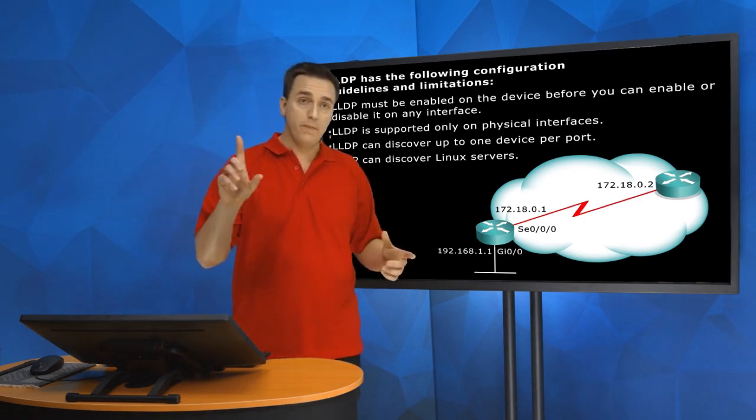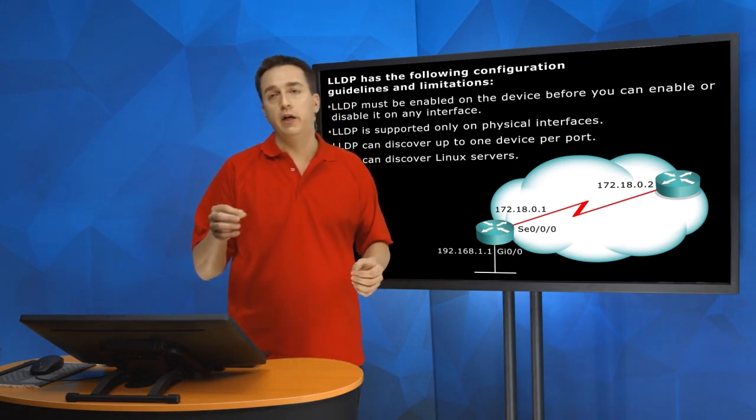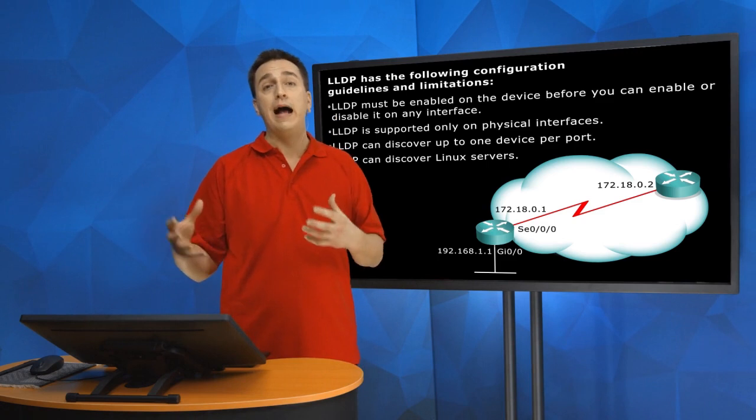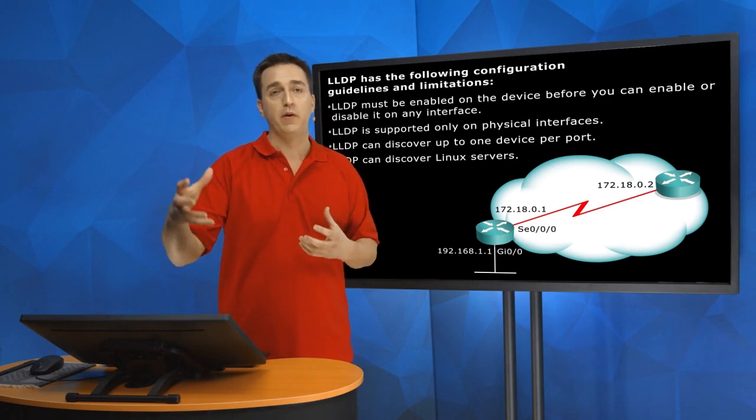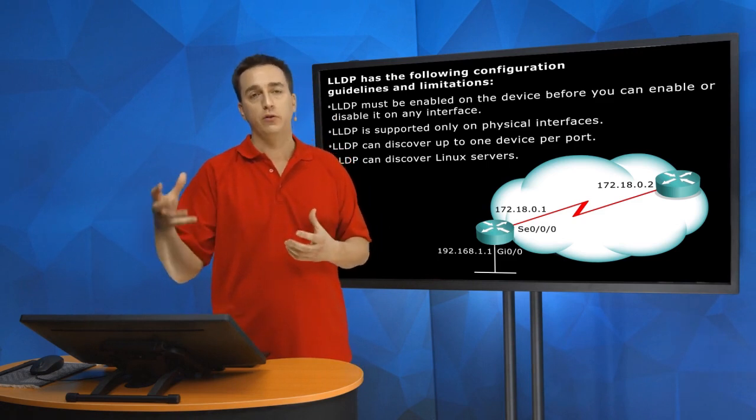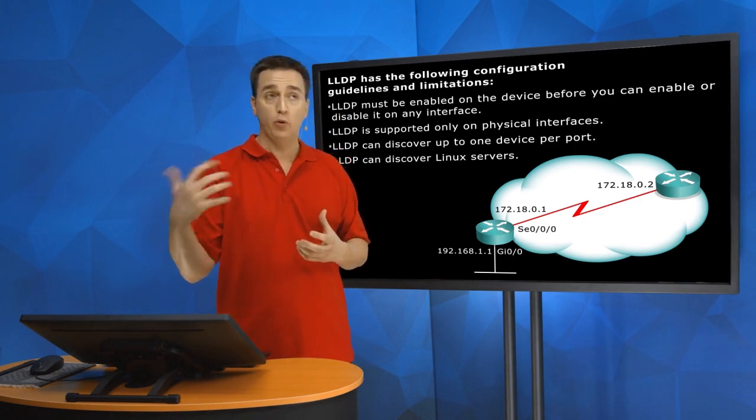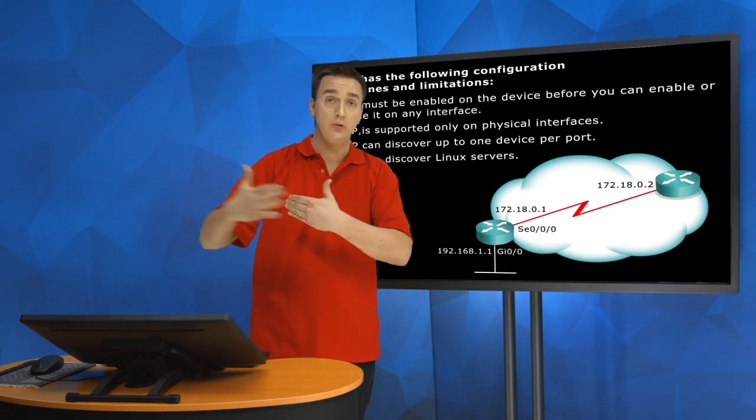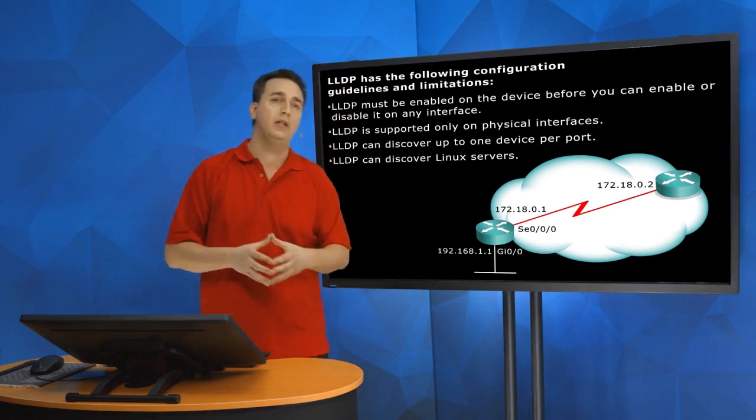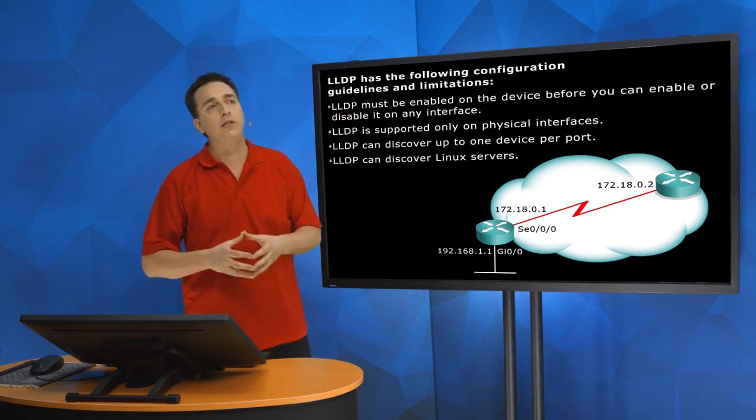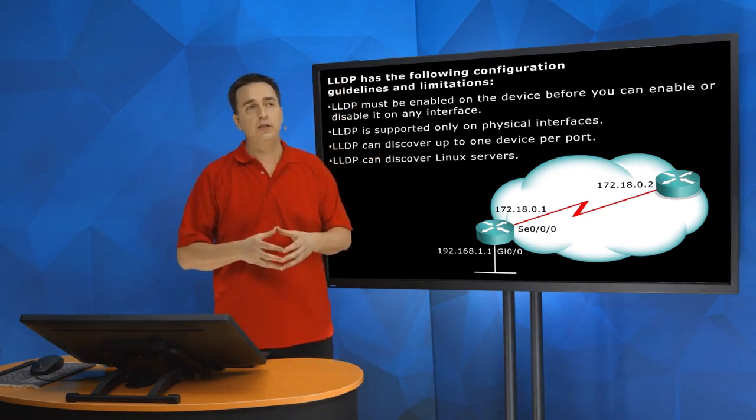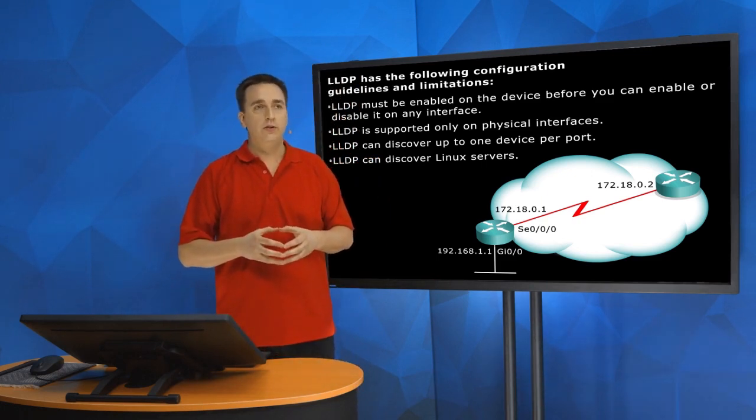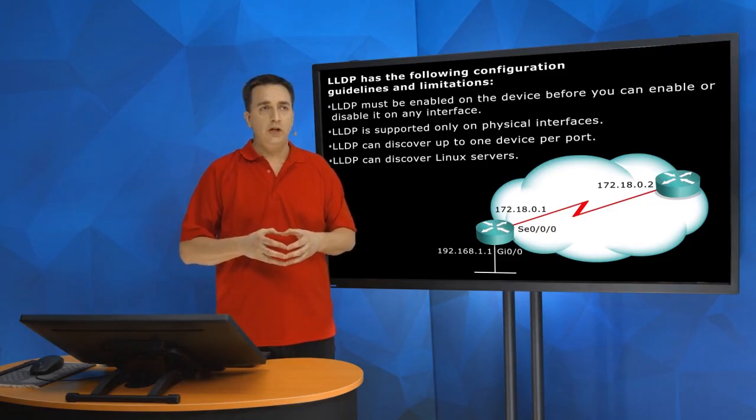or you have equipment from other vendors in your organization that supports LLDP and you want to be able to use the protocol between them, then you'll have to enable it on your Cisco devices.